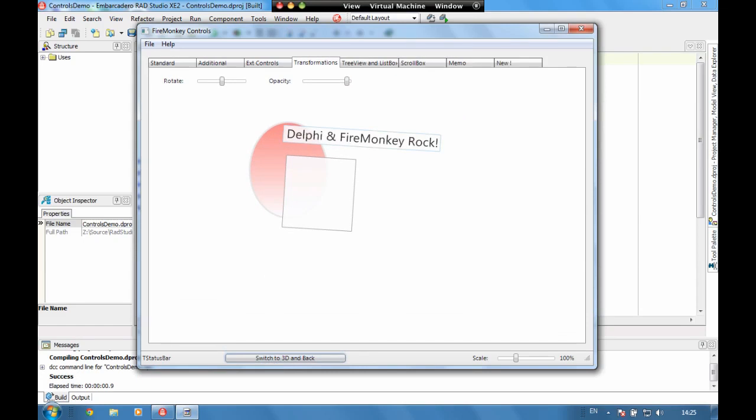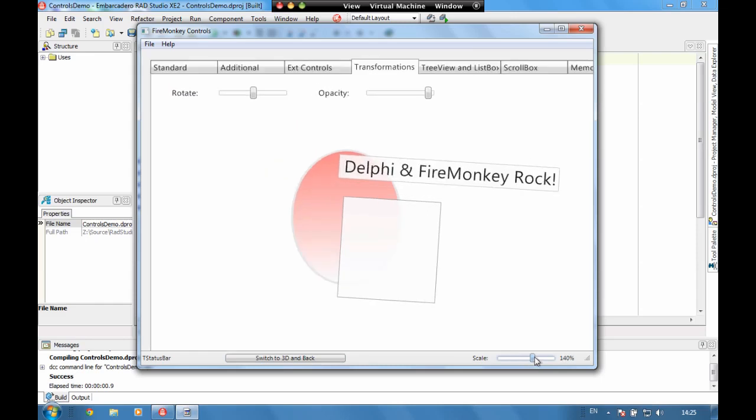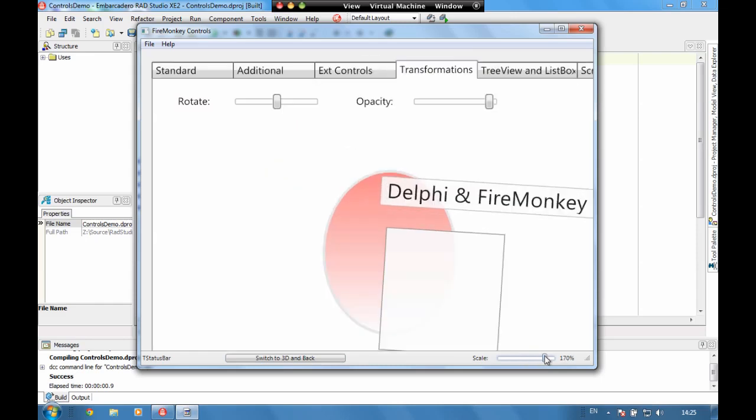Now what's really cool about FireMonkey is because everything is vector drawn we can also scale things around so as we saw in the previous demo we had things scaling into the background and then bigger into the foreground. You can scale the whole form up for them.